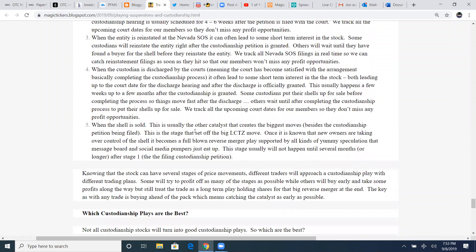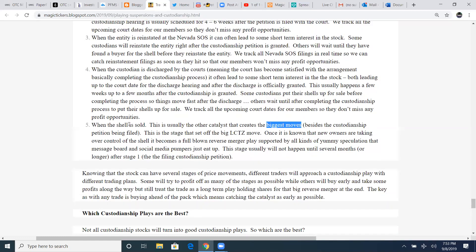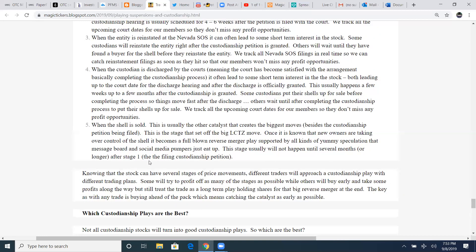Some custodians will reinstate the entity right after the custodianship petition is granted. Others will wait until they have found a buyer for the shell before they reinstate the entity. We track all Nevada SOS filings in real time so we can catch reinstatement filings as soon as they hit so that our members won't miss any profit opportunities. When a custodianship is discharged by the courts, meaning the court has become satisfied with the arrangement, basically completing the custodianship process, it often leads to some short-term interest in the stock, both leading up to the court date for the discharge hearing and after the discharge is officially granted. This usually happens a few weeks up to a few months after the custodianship is granted. Some custodians put their shells up for sale before completing the process so things move fast.